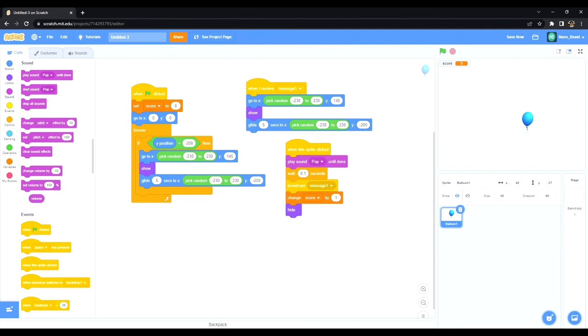All right guys, I hope this was useful in making a balloon floating game that counts the score.